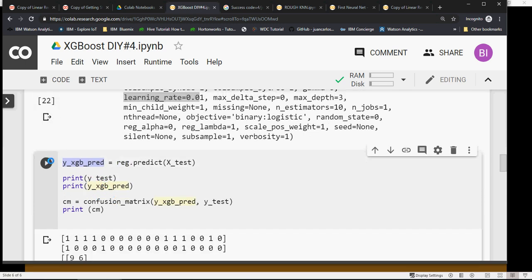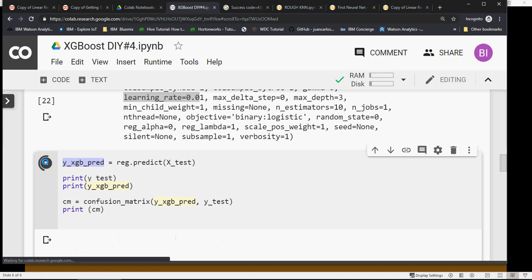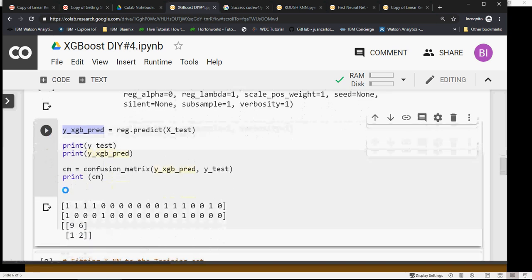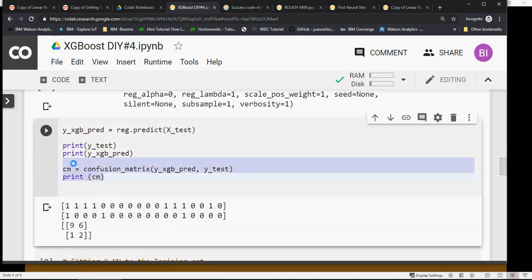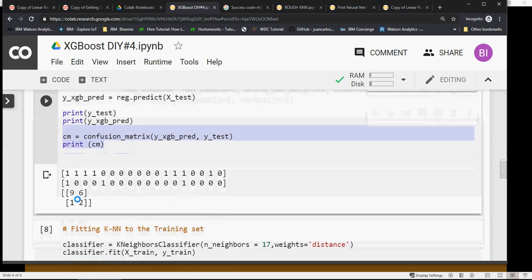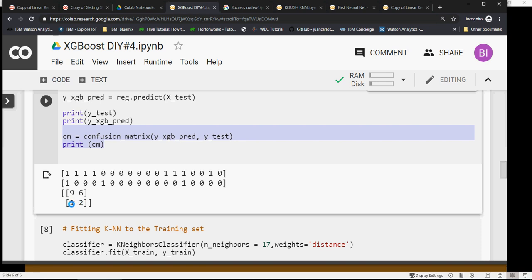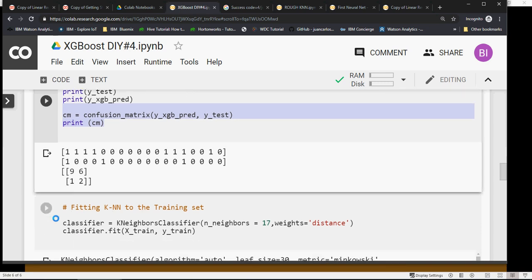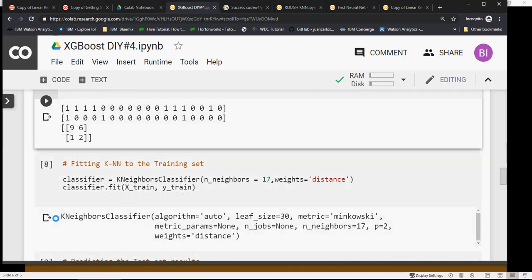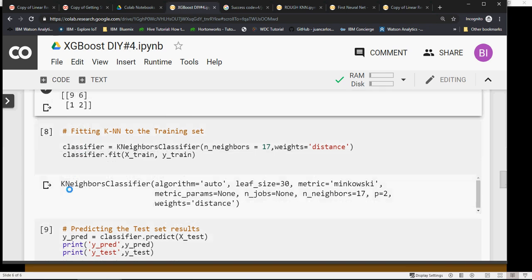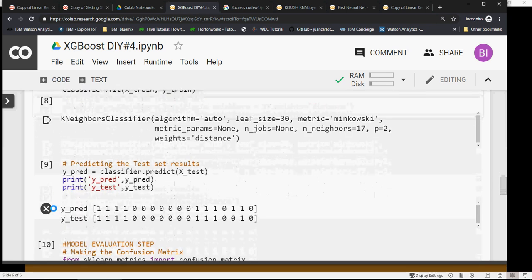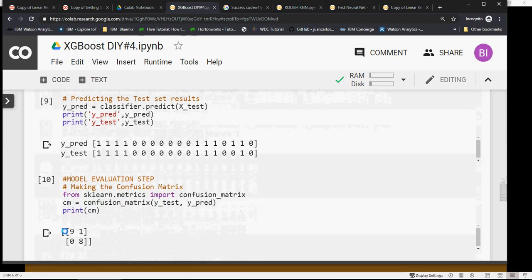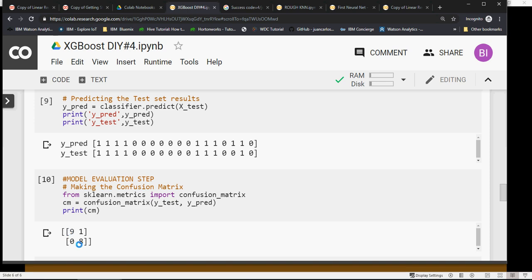Looking at the confusion matrix - in the last video we discussed this with KNN. The confusion matrix is 9, 6, 2, 1. Accuracy is 9 plus 2 equals 11, 11 by 18, which is not too good. If you look at what we got from KNN in the previous video, it was 9, 8, 1, 0 - that's 9 plus 8 equals 17, 17 by 18 which is good, over 90%.